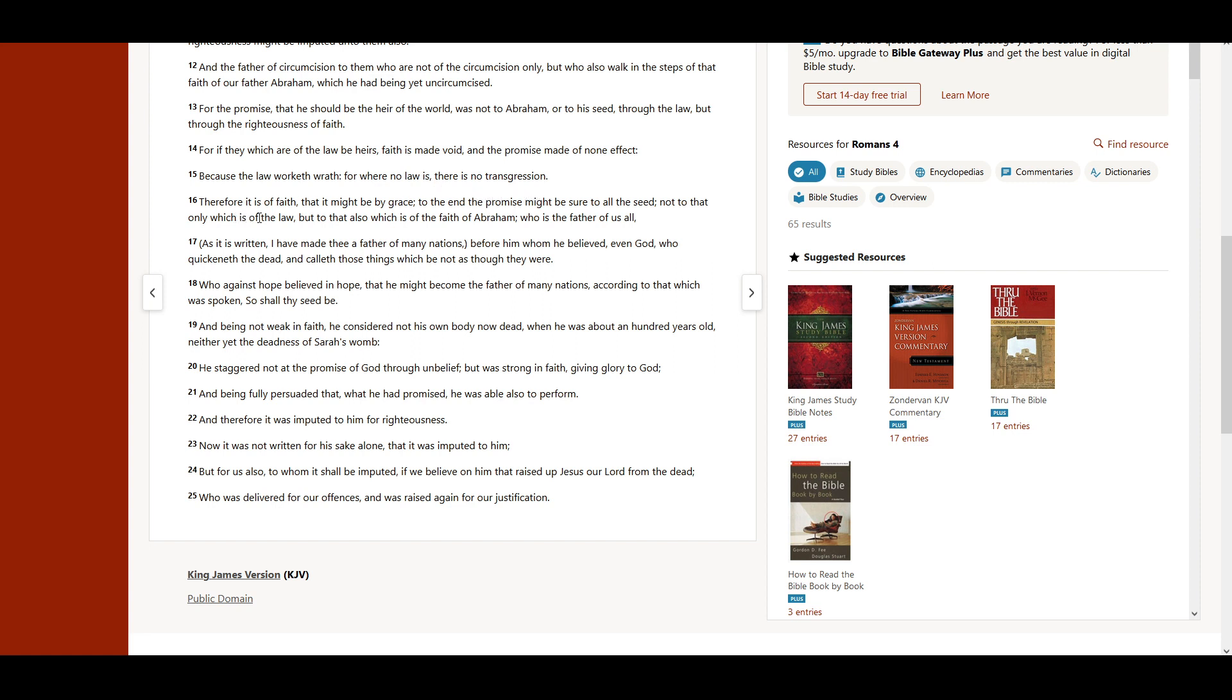Therefore, it is of faith, that it might be by grace, to the end the promise might be sure to all the seed, not to that only which is of the law, but to that also which is of the faith of Abraham, who is the father of us all.